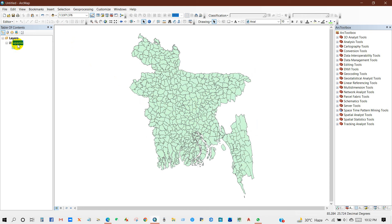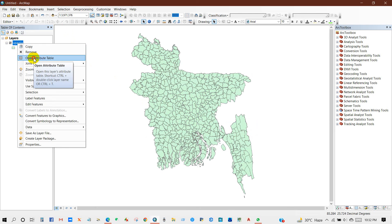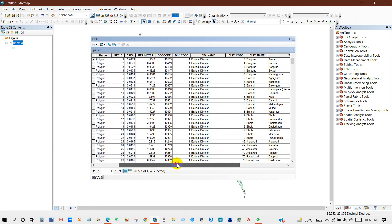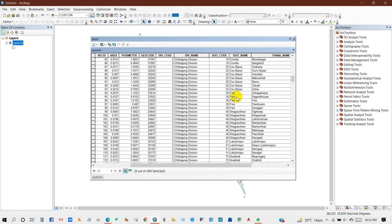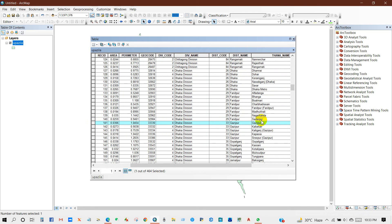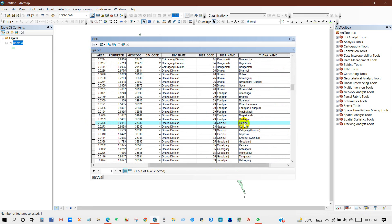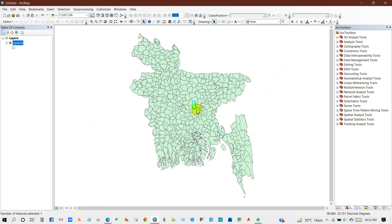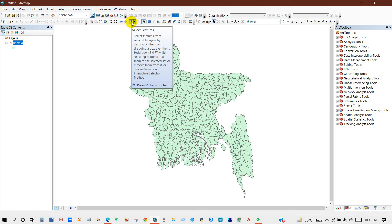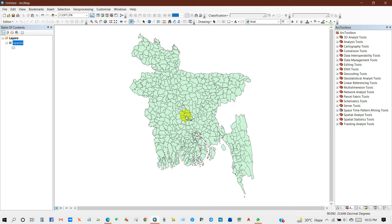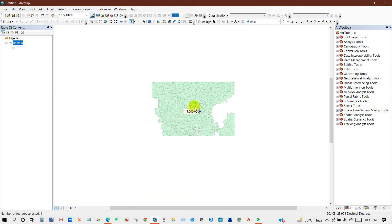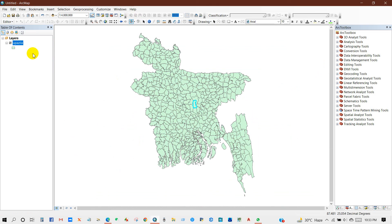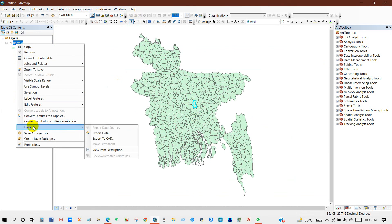I will go to the attribute table to find my study area. You can find your study area from the attribute table — just check, or you can search by attribute. Here is my study area: Gajipur district, Gajipur sub-district. Or you can select a study area using the select feature tool. You can select using select feature, and then I will extract this study area from data — export data.